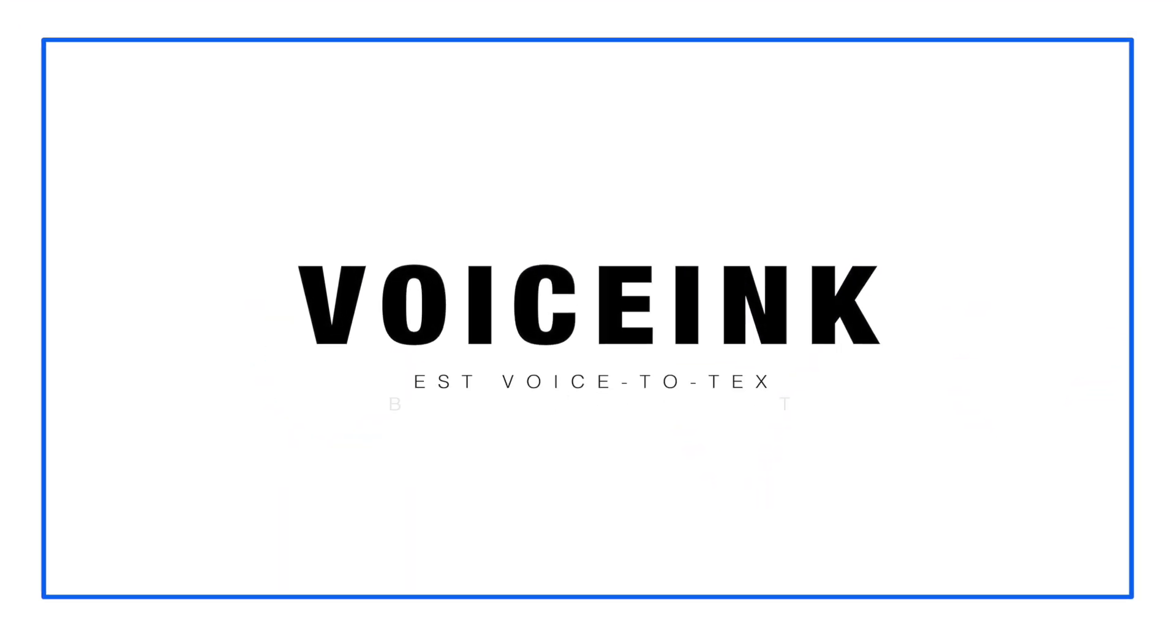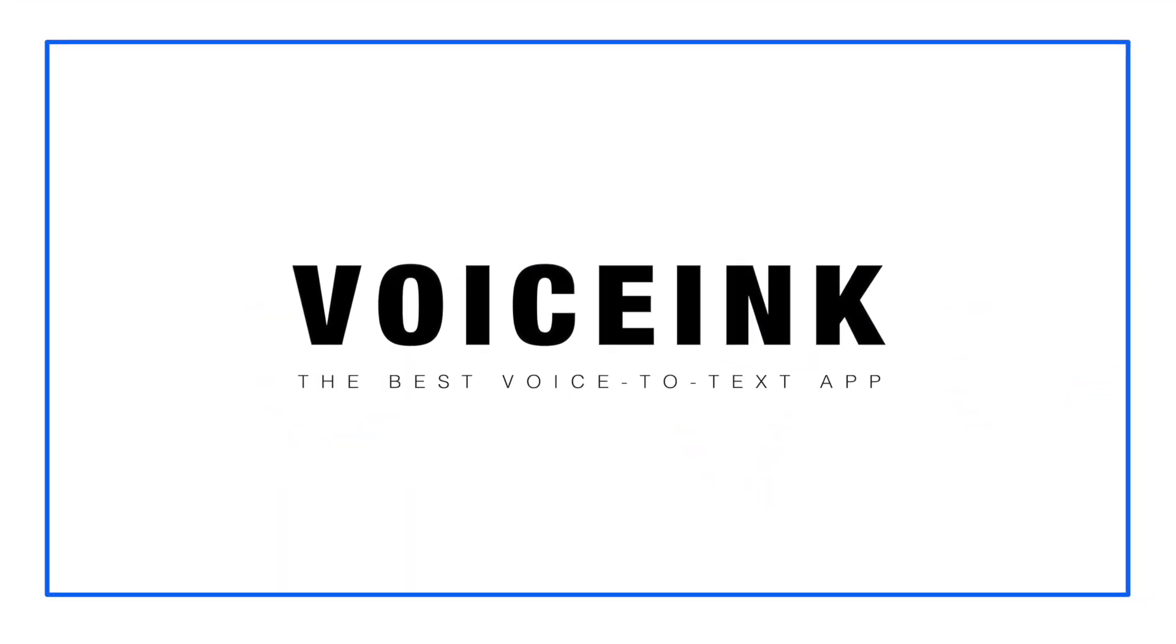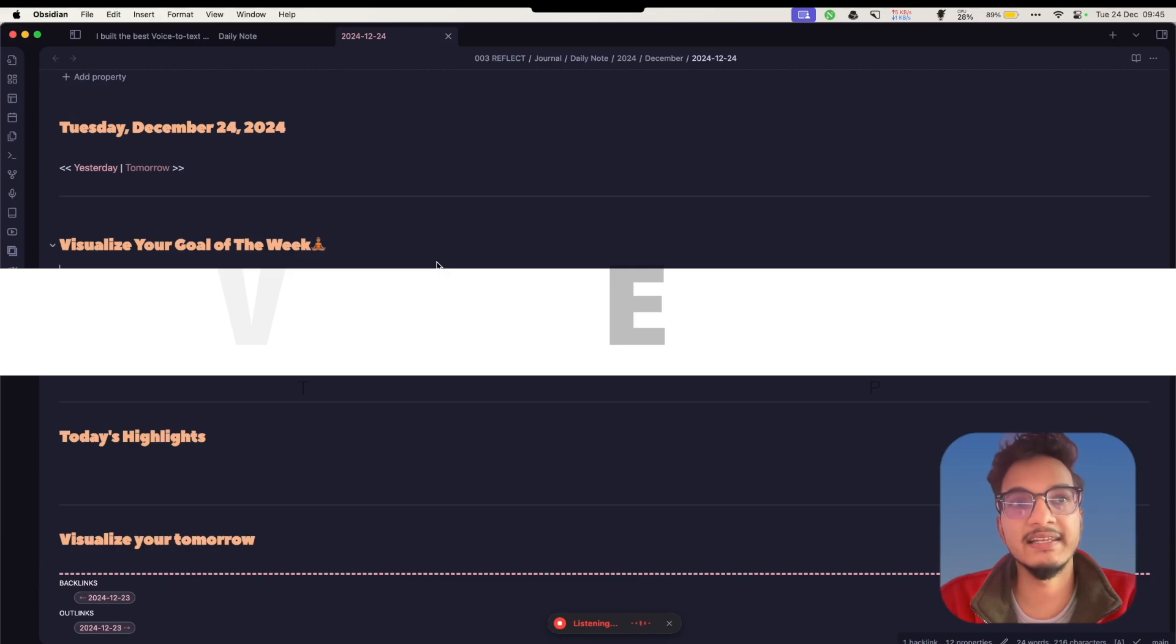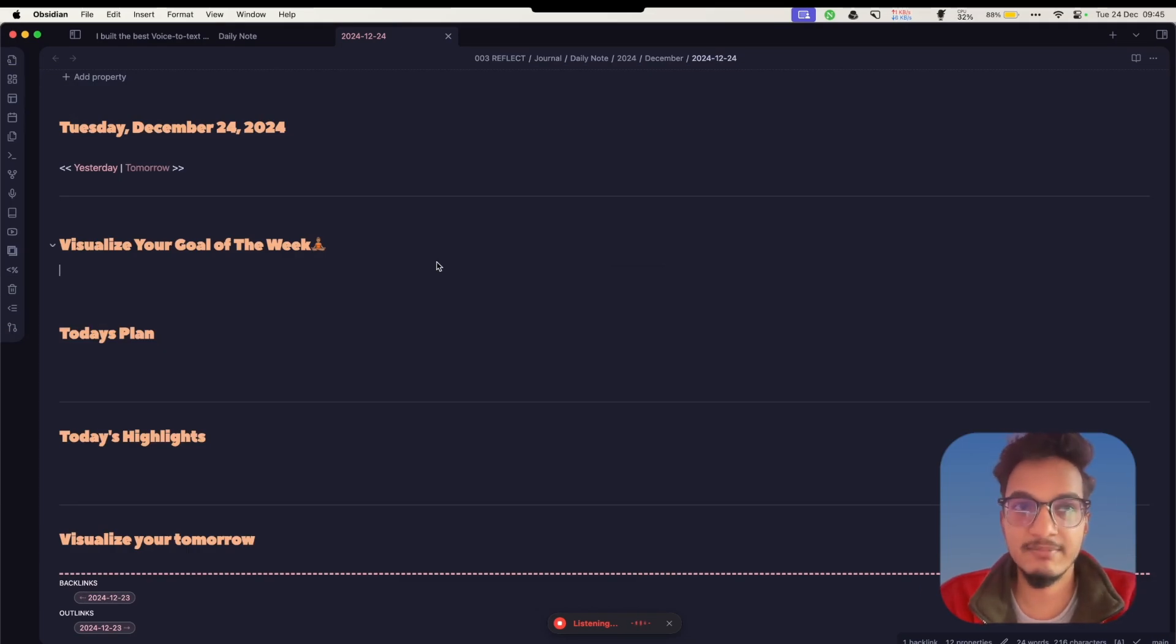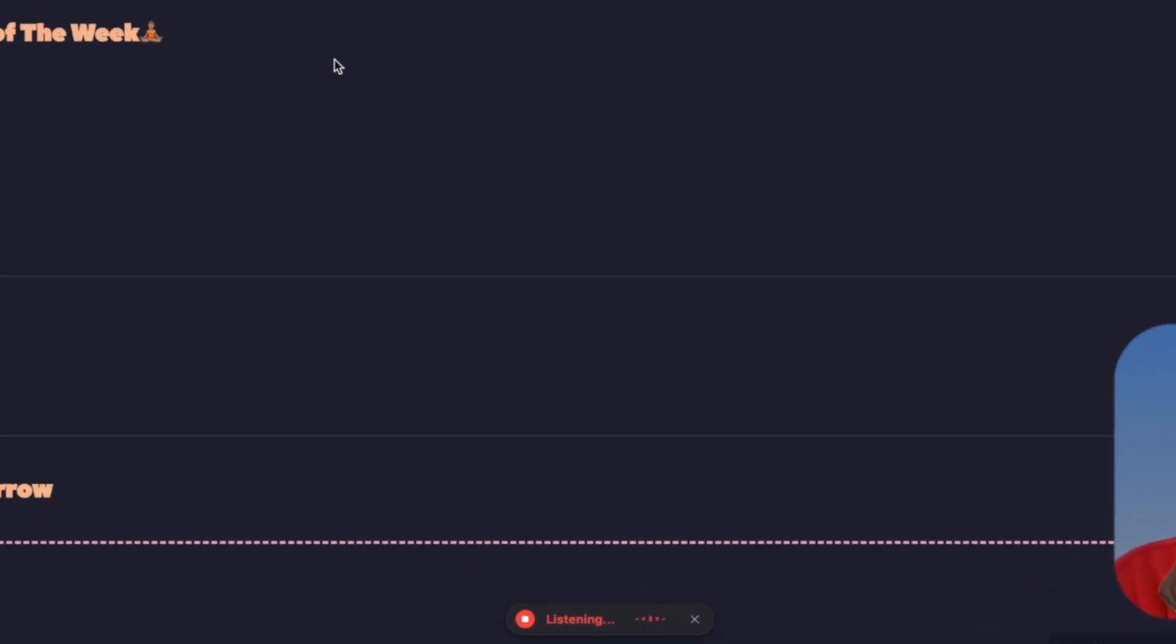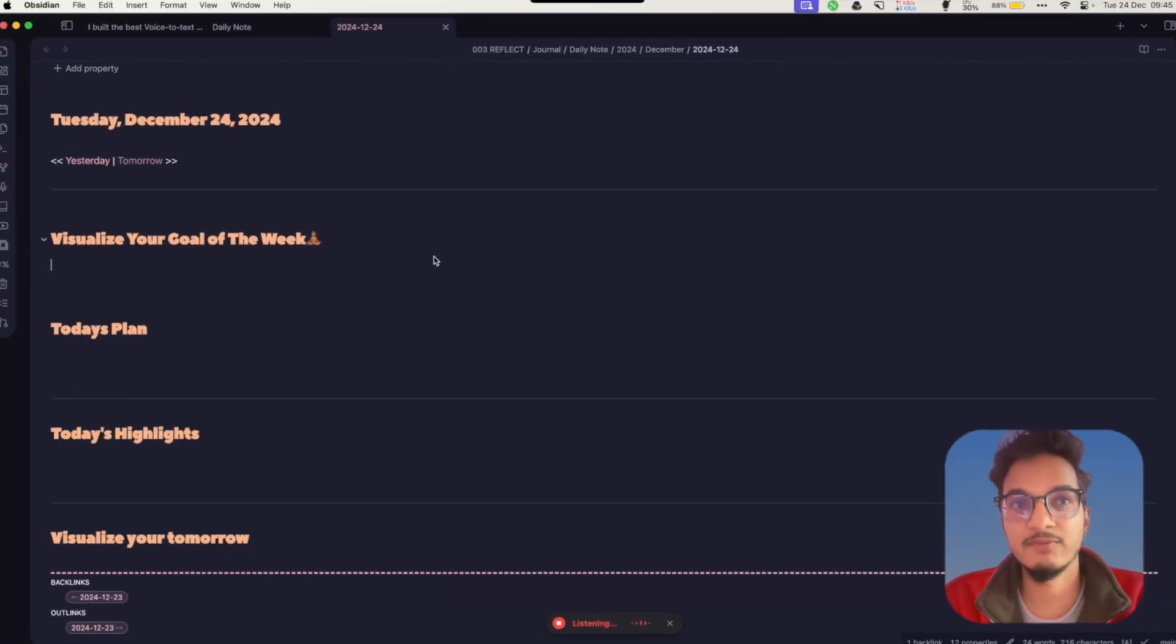Hey everyone, I have been working on this application called Voice Inc for the past two months and finally I'm announcing it publicly. It is a voice-to-text application that uses local AI models in order to transcribe your voice to text almost instantly.